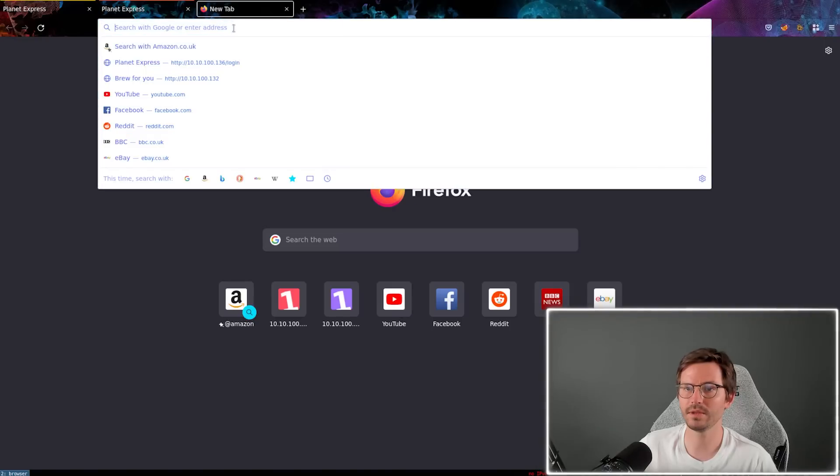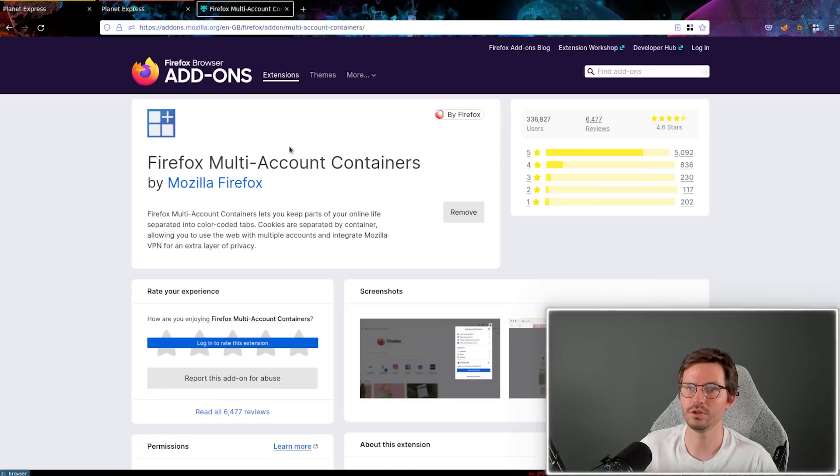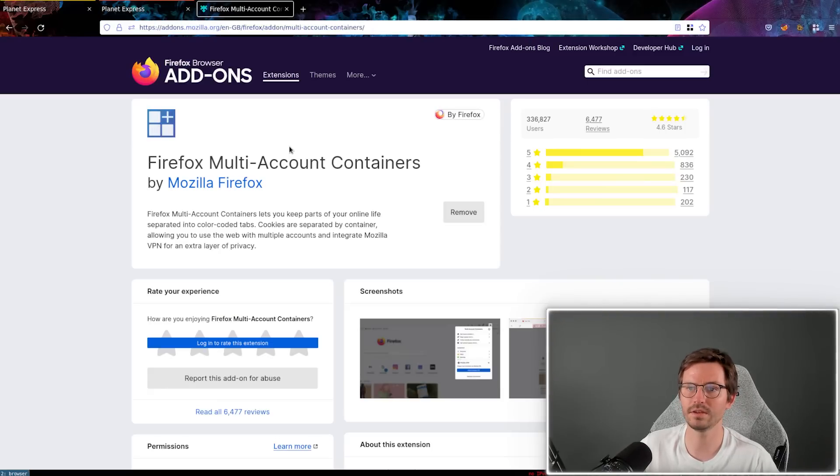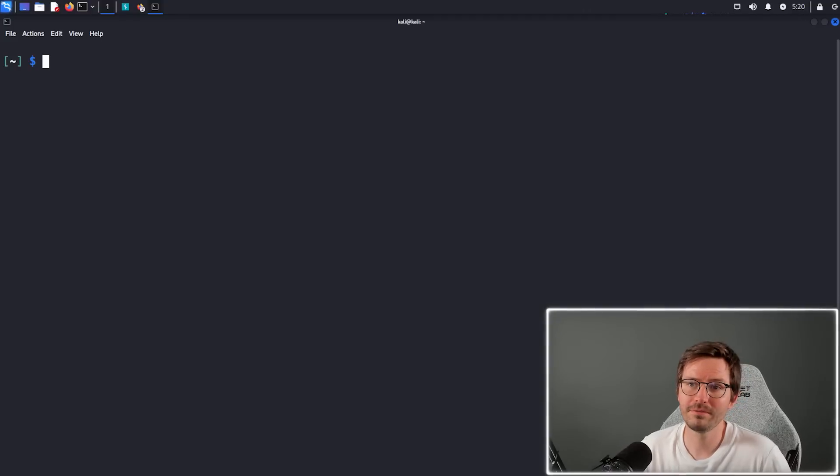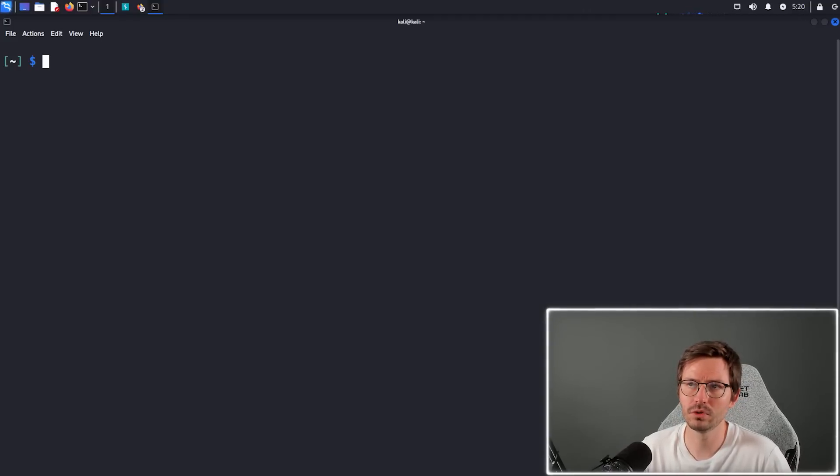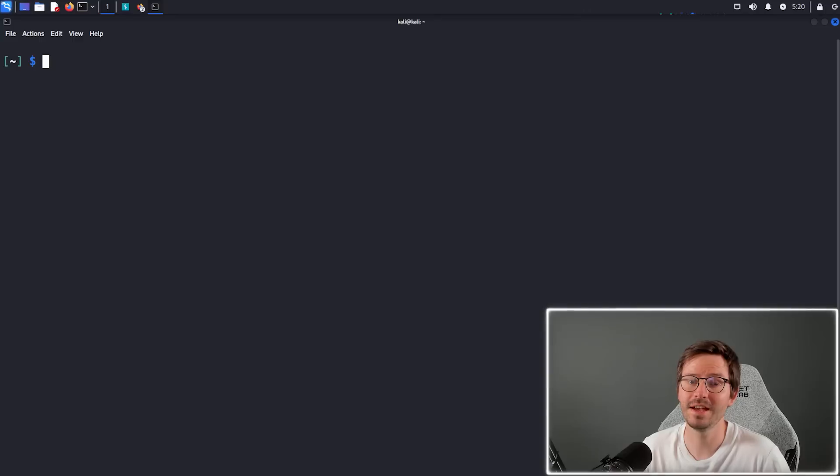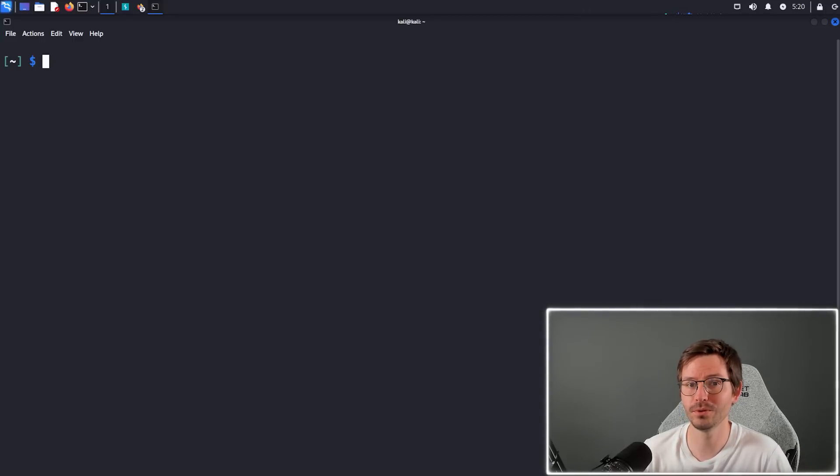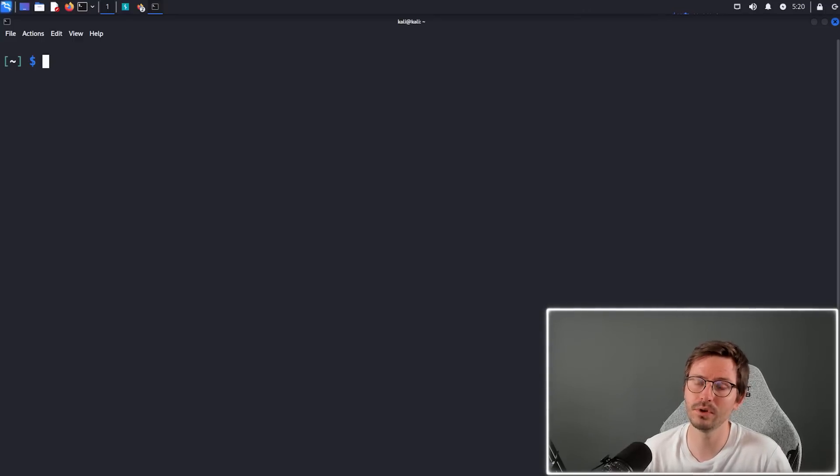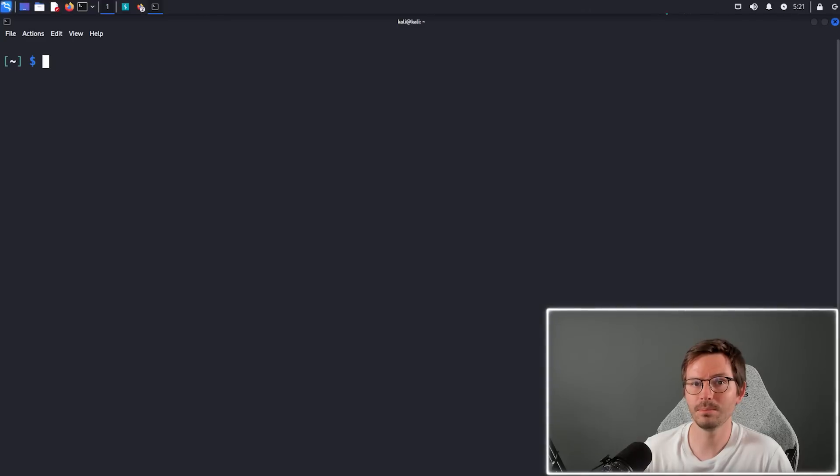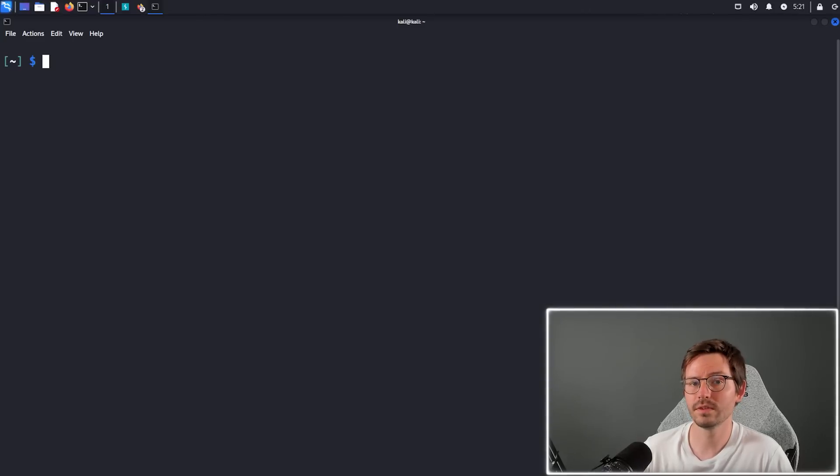If you want to find out more about the container plugin, you can come to the extension page here and give it a try. All right, so number four we have ffuf, or ffuf, or ffuf—I'm still not sure how to say it—but it stands for Fuzz Faster You Fool, and it is a great tool for discovering new endpoints and subdomains or for fuzzing parameters.